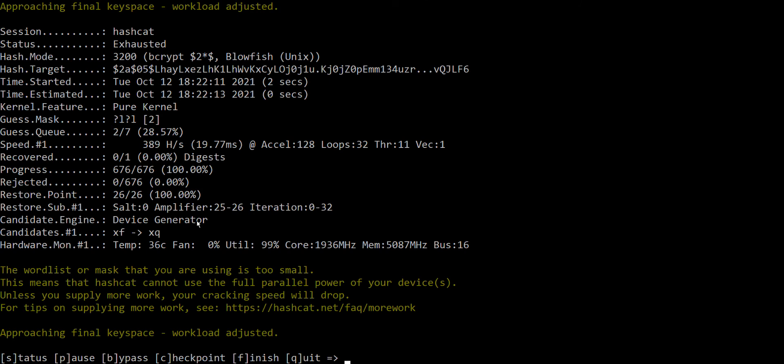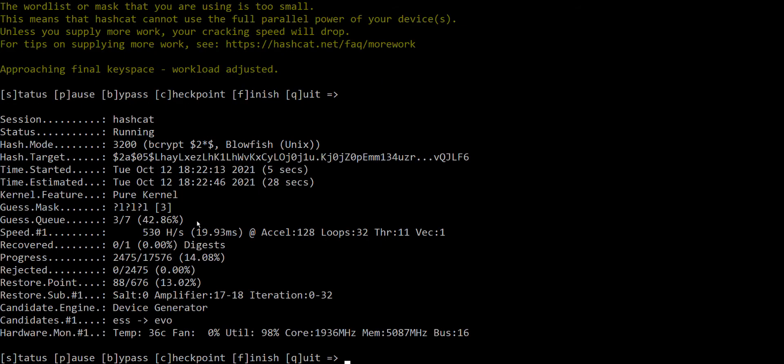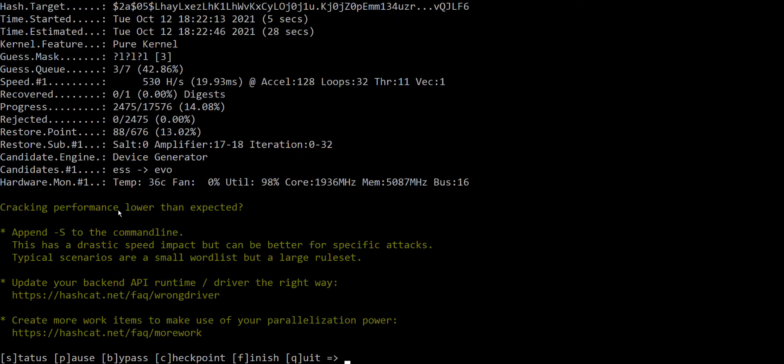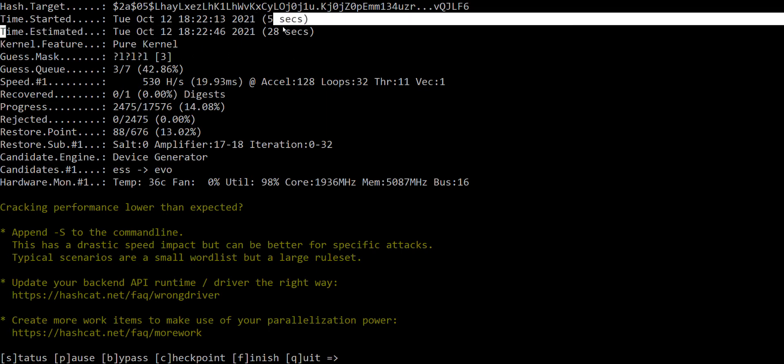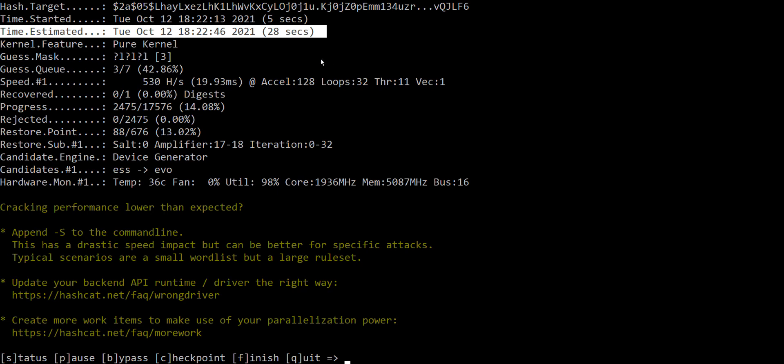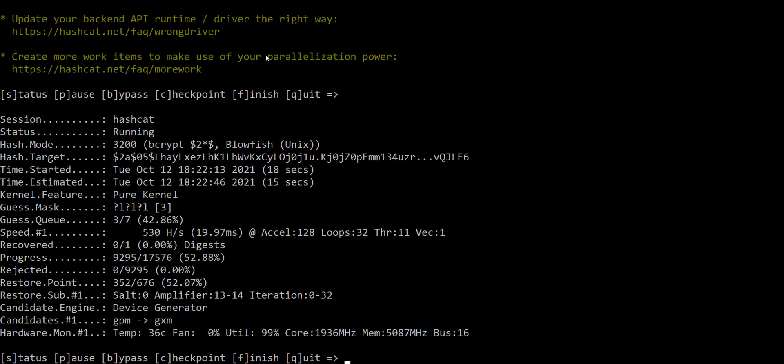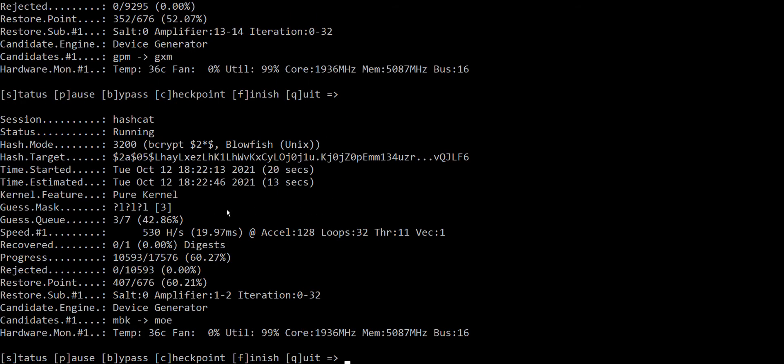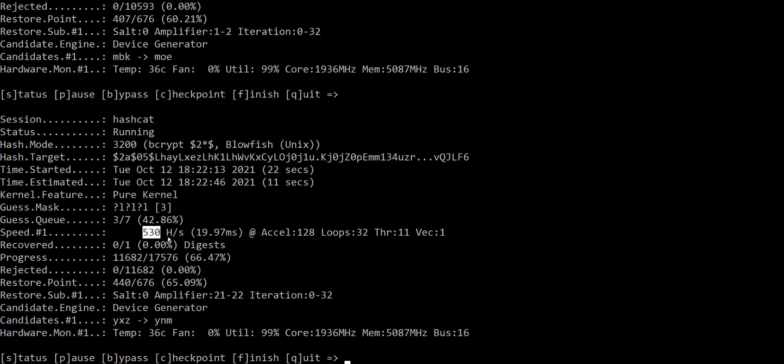And yeah, we have to wait for it to try smaller combinations. As you can see, even three-letter combinations with bcrypt already takes some considerable amount of time. We should look here at time estimated, and it's just trying half a thousand of hashes per second.